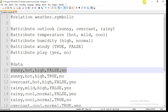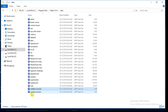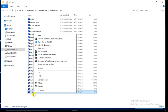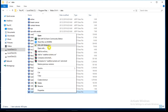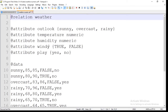We will see one more example: weather.numeric. This file is also the same as weather.nominal.arff — the only difference is in the attribute type. Here, the name of this dataset is weather.